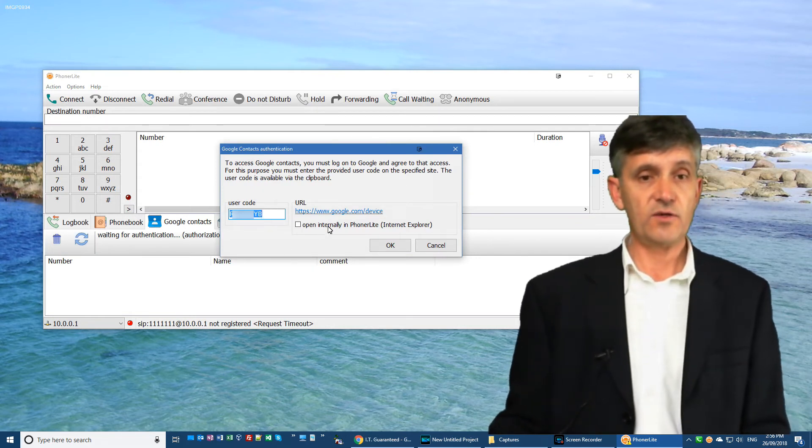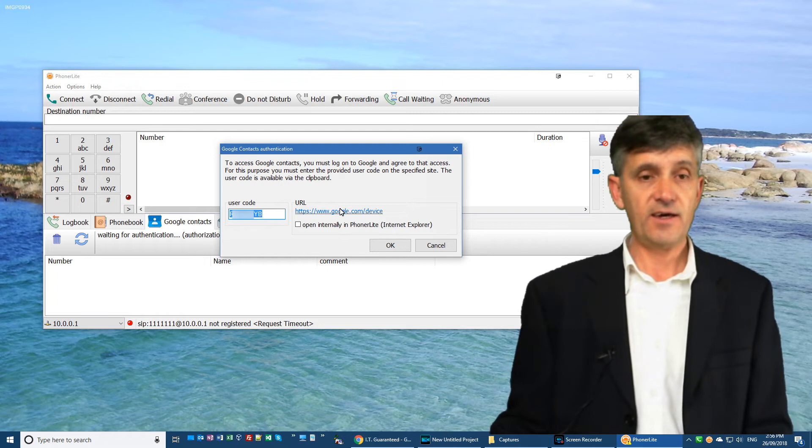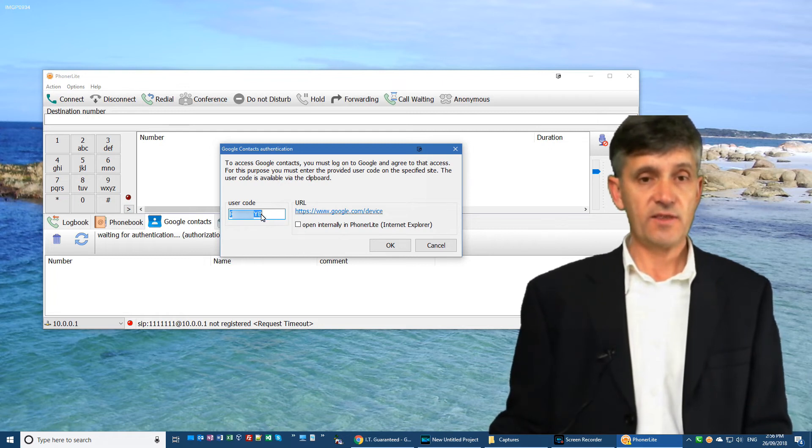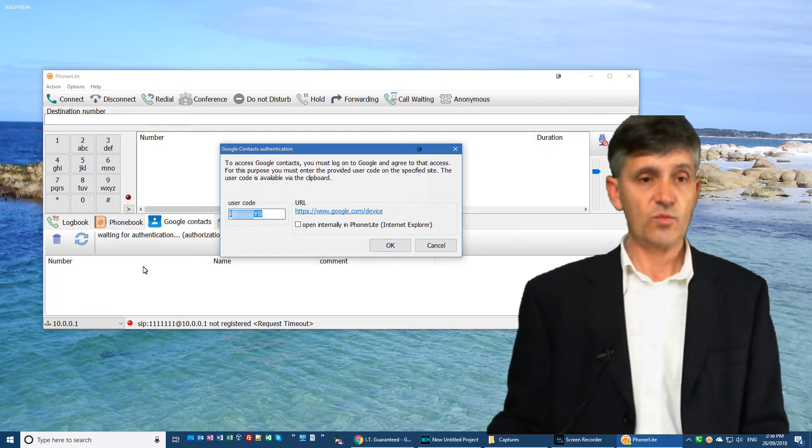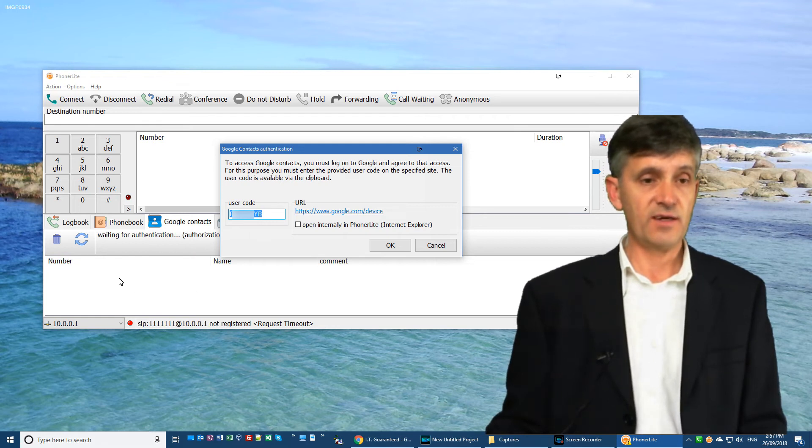And all you have to do is click the link here, cut and paste that code into it, and within seconds your contacts will start to appear down here.